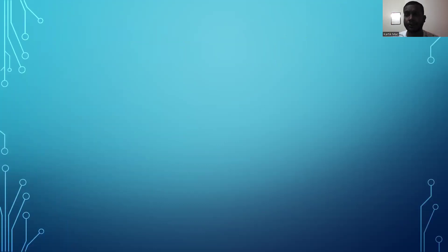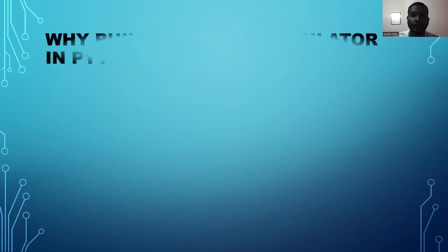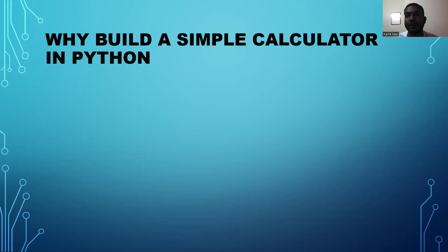For today, I want to explain about my mini project for my Python programming. I have been doing a mini project about a simple calculator using Python programming. Now I want to explain about why we are building a simple calculator in Python.